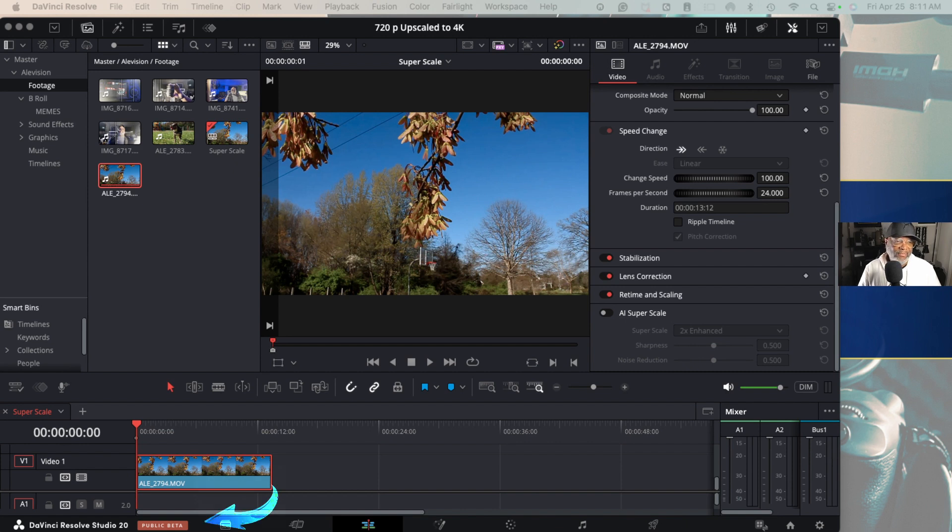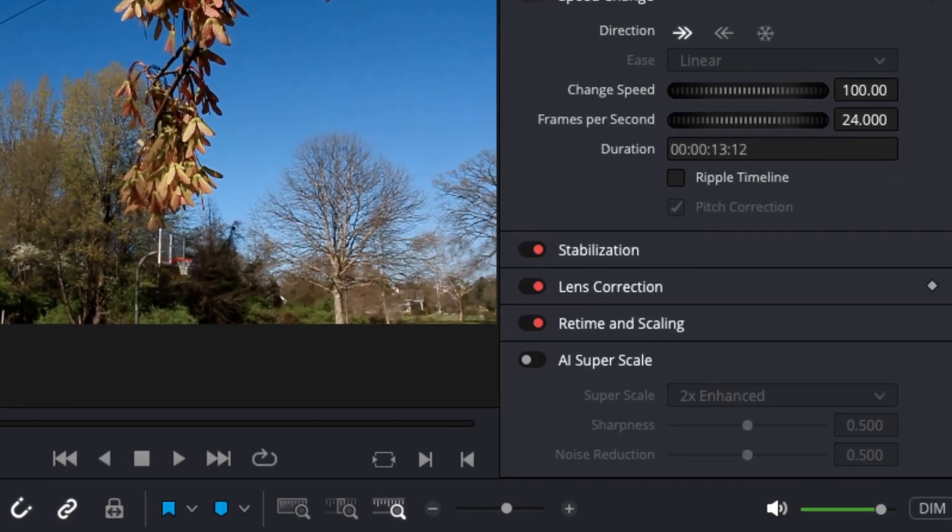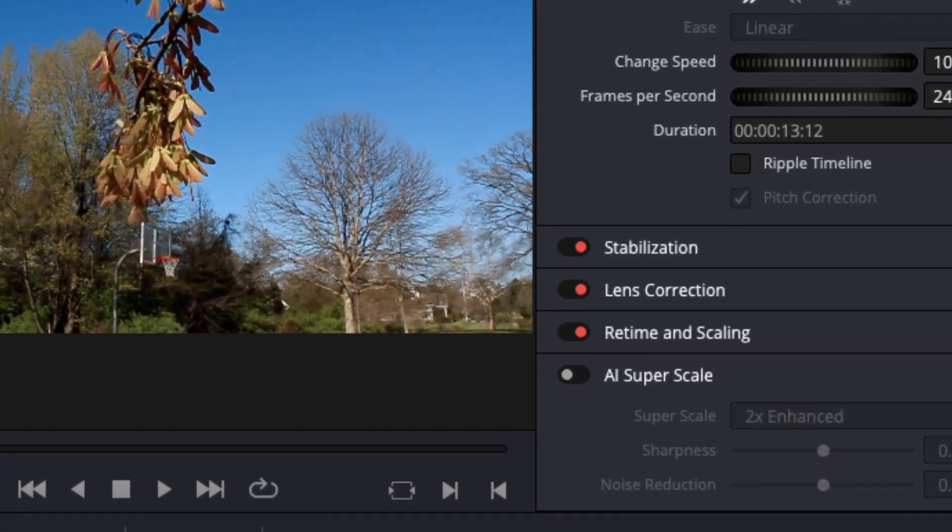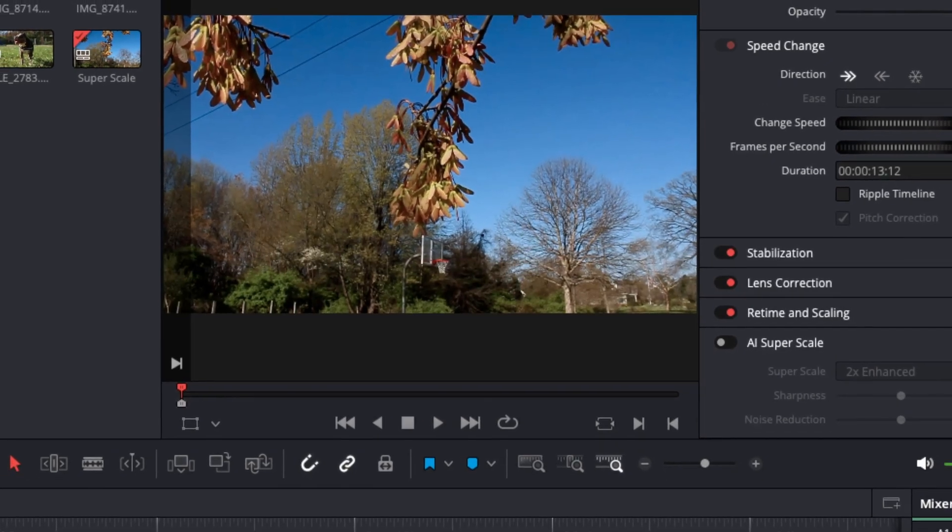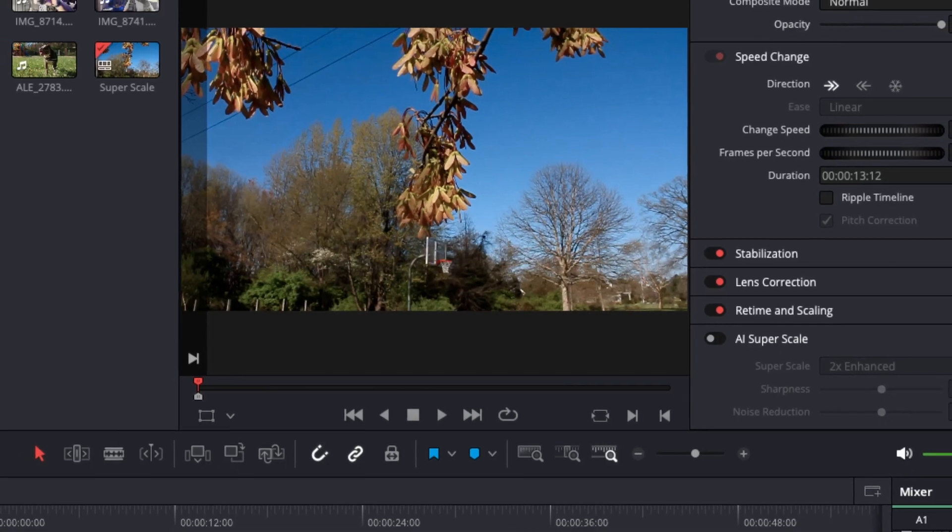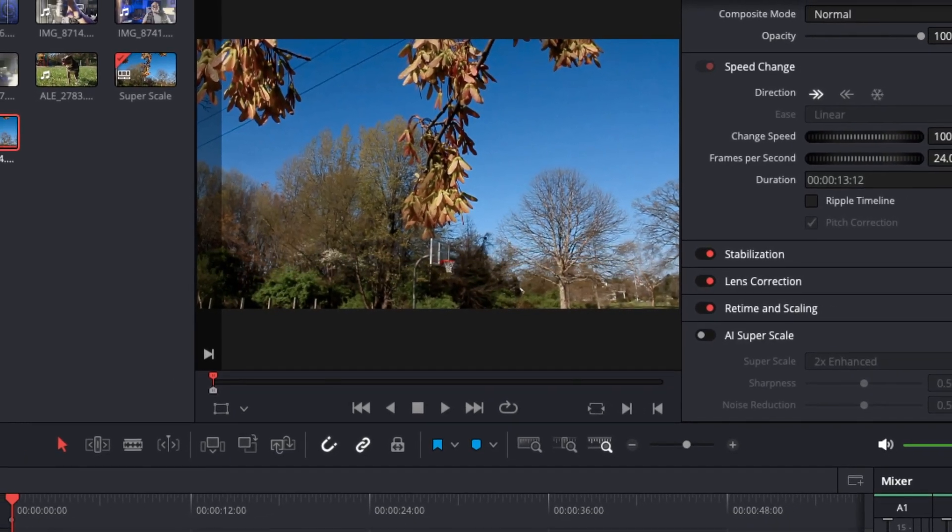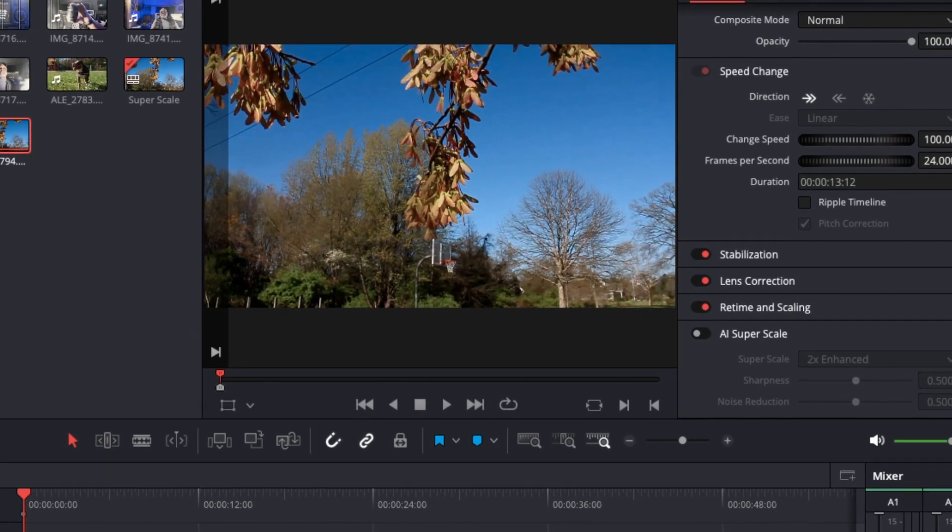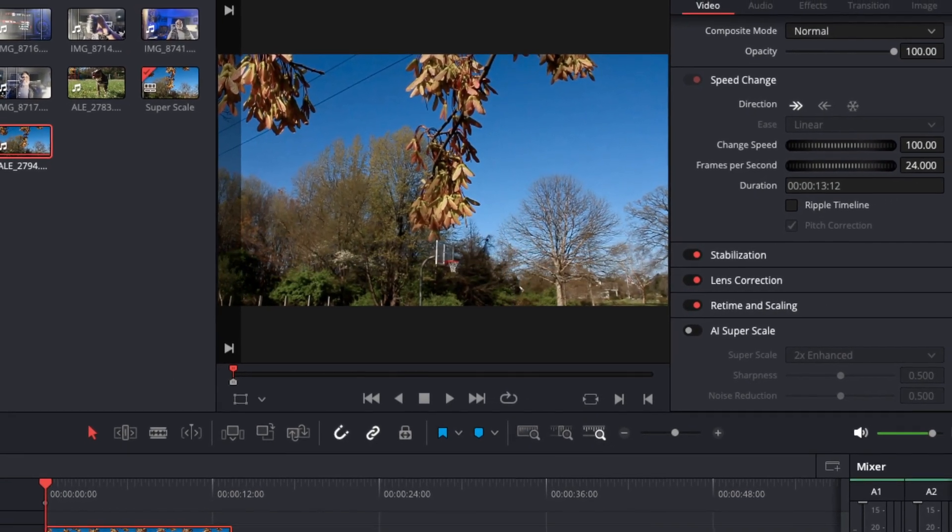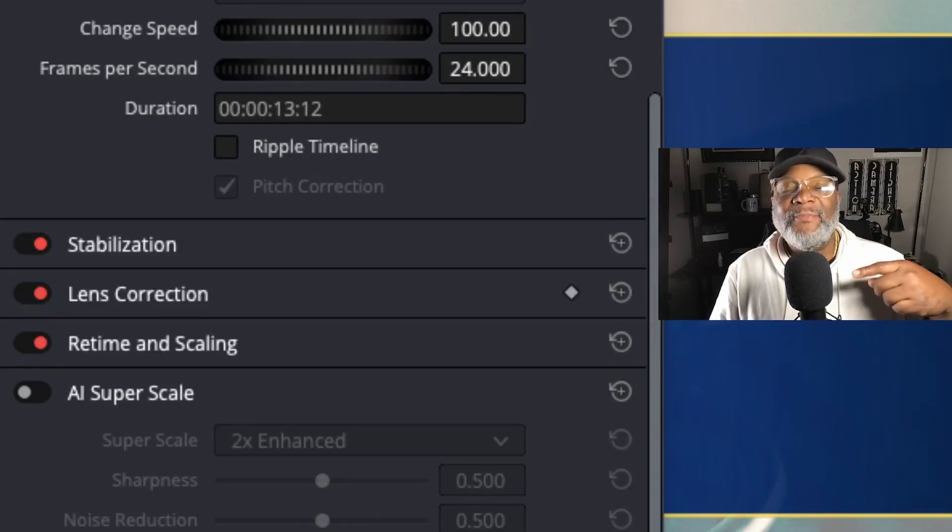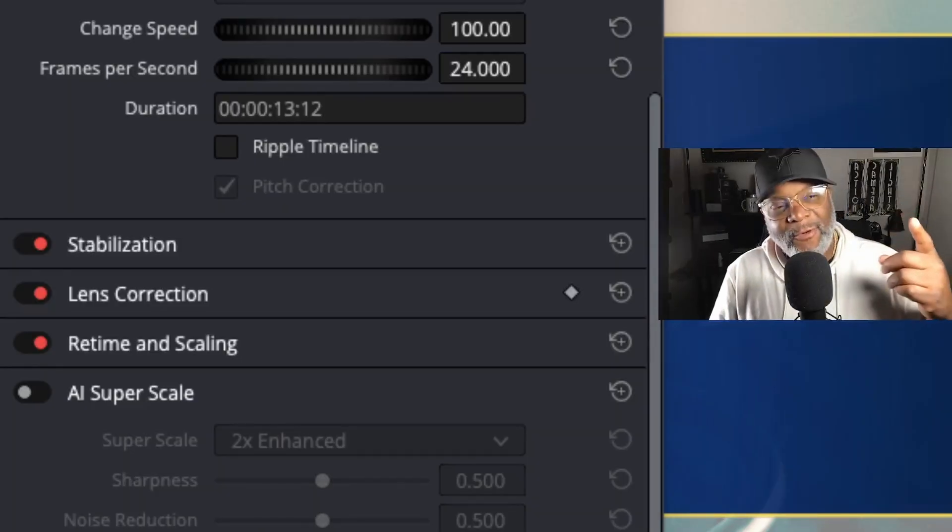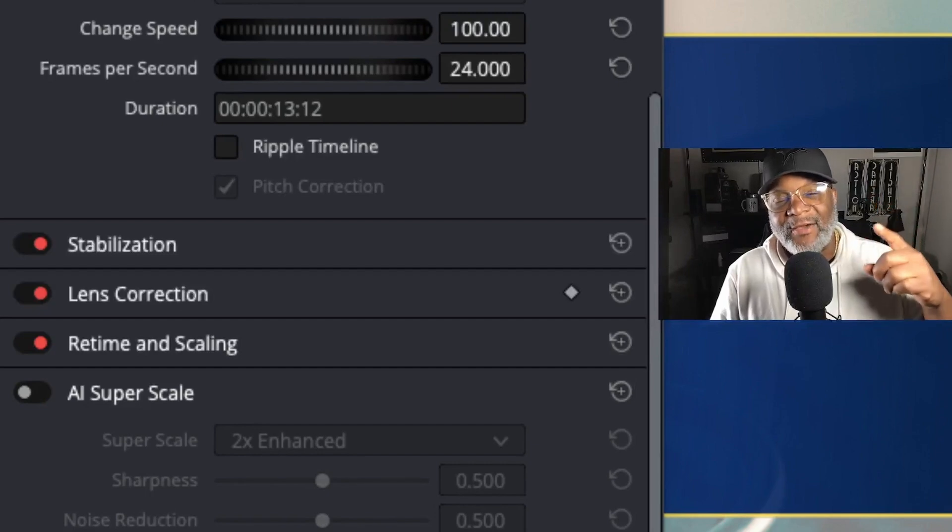I'm using DaVinci Resolve Studio 20, the paid version which is in public beta, and that feature they were talking about was called super scale but now it's called AI super scale. They were telling me that this is a great way to upscale your footage so I wanted to give it a try. If you haven't already watched the video on upscaling 720p to 4K ultra HD, you can check that out here.